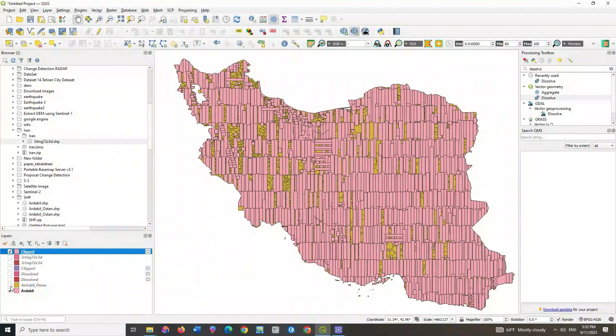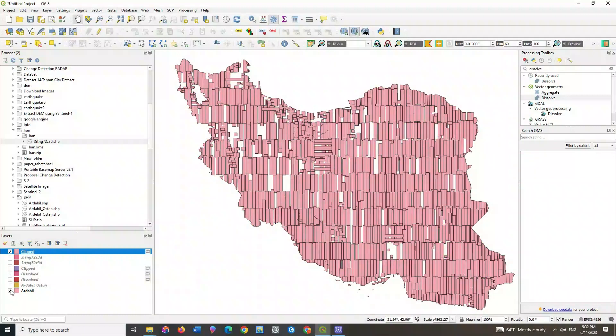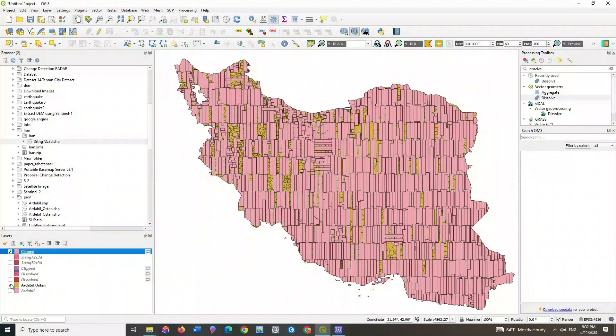Here the clip output can be seen. As you can see, the extra parts of the shapefile were trimmed and clipped exactly based on the yellow layer.